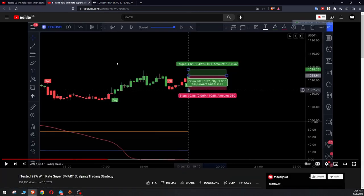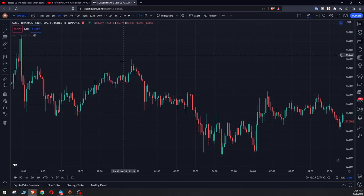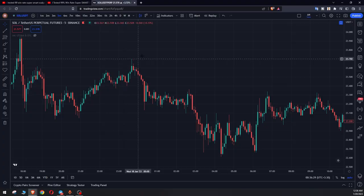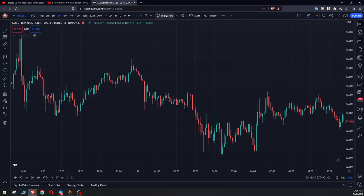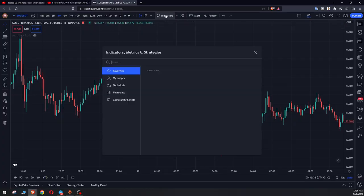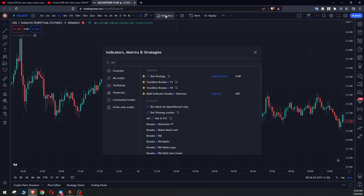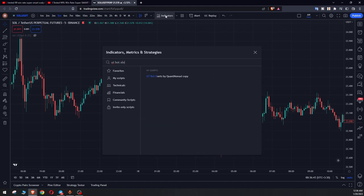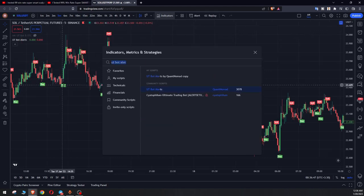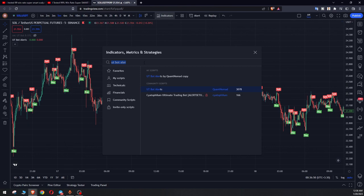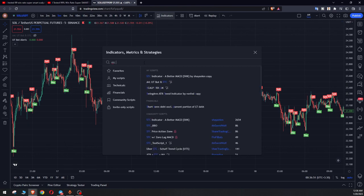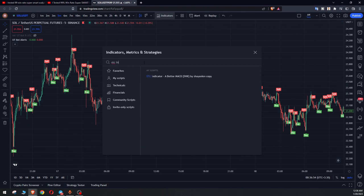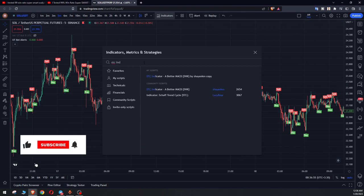Let's take a look at this strategy to see how it works. First of all, I will give you a brief explanation about this strategy. Now let's get into the indicator section and add UT bot alert to the chart. The other indicator our friend used is STC indicator, a better MACD. We also add this one to the chart.